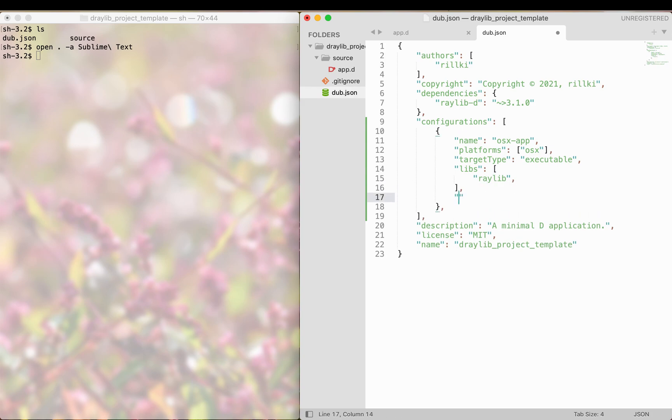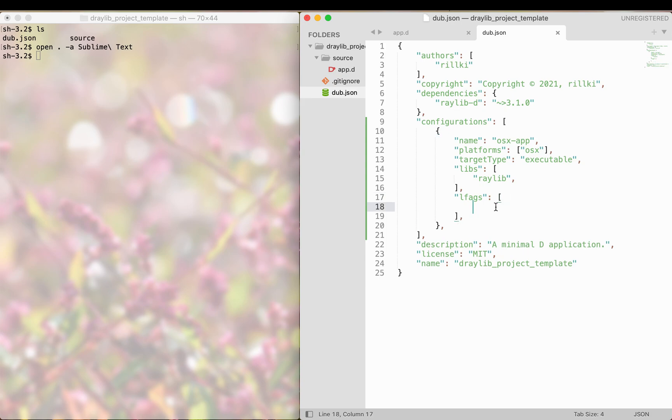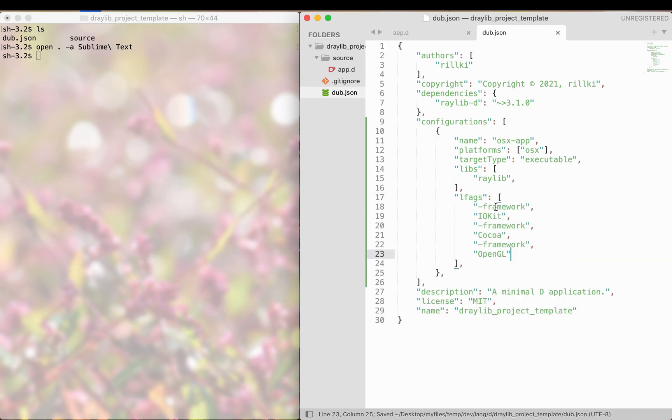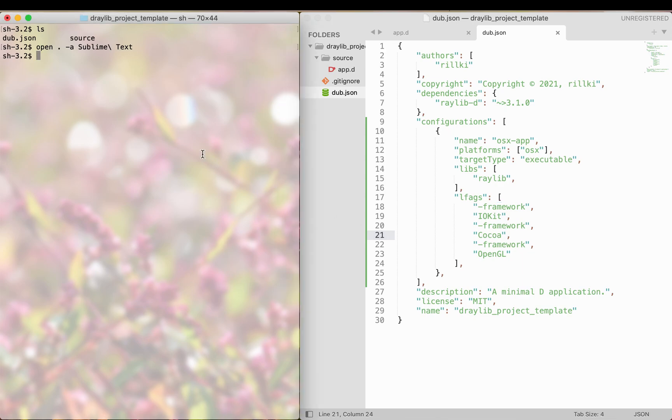Finally, we need to specify the linker flags. On Mac, you need to link the following frameworks. Just copy-paste it into your file. That's it. Our project should compile now and run successfully.